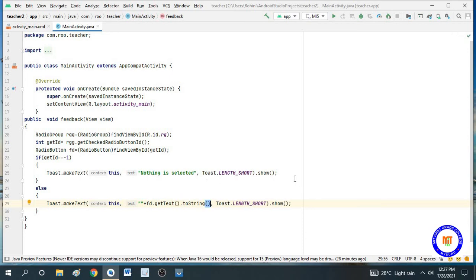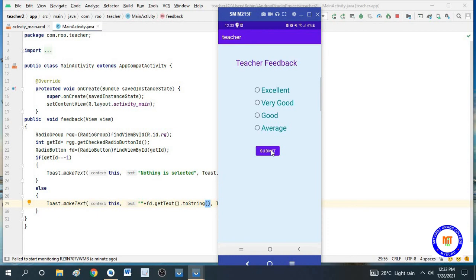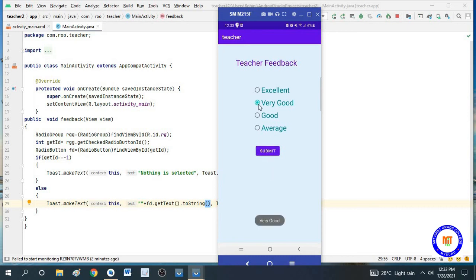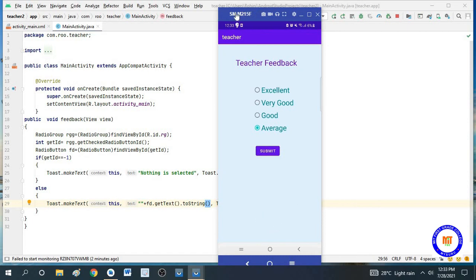So that is all about this program — we will see the output. I will not select any option and just click Submit to check the first condition. Here you can see the message 'nothing is selected'. Now I will select one of the values and click Submit — that value can be seen here. Through getText() and toString() I got this value. I will select a different value and click Submit — you can see the result changing accordingly.